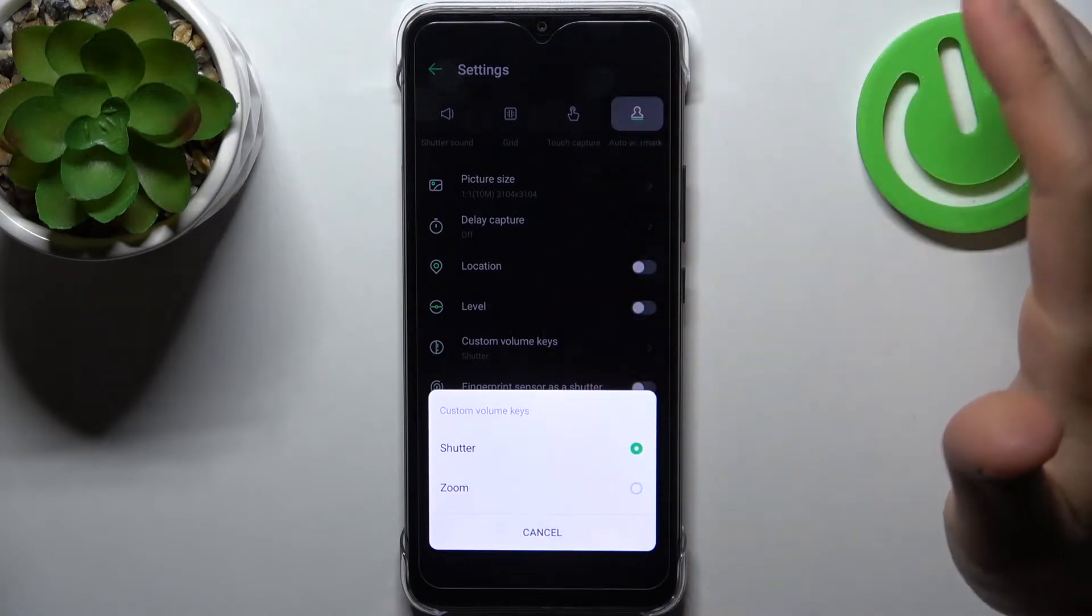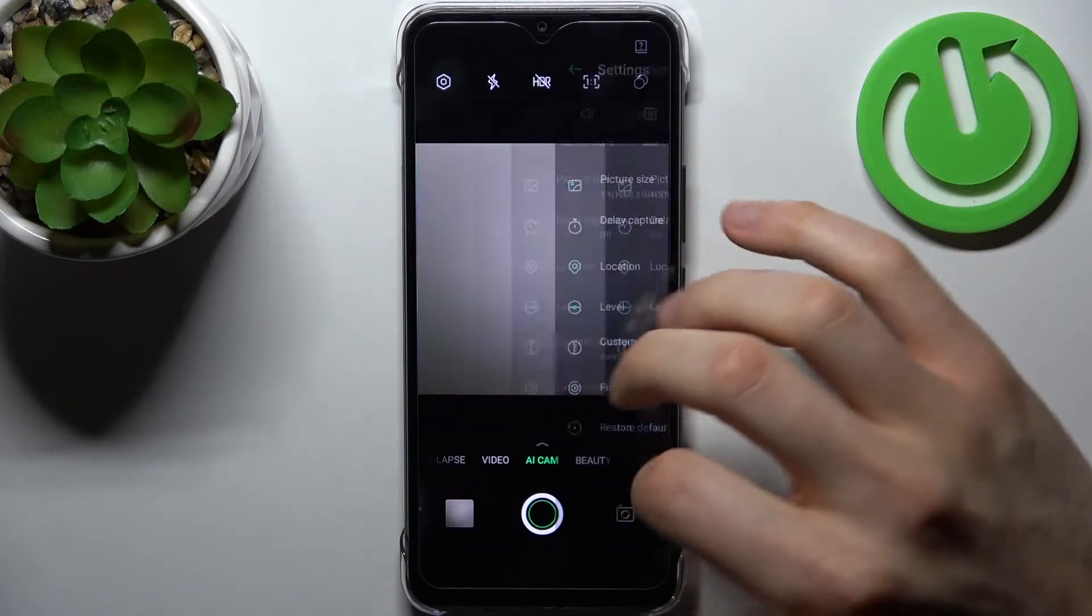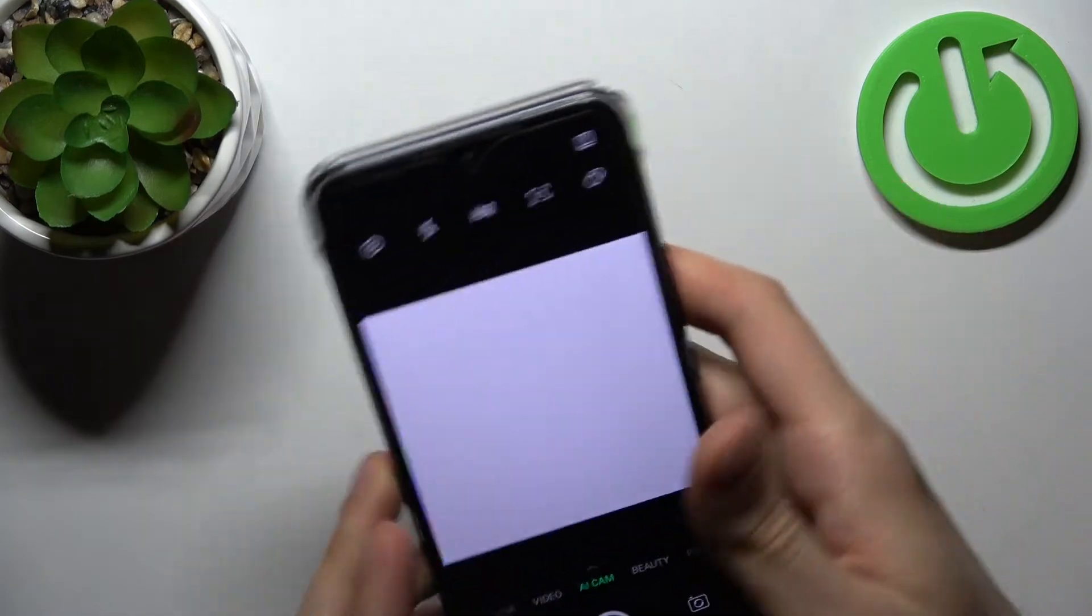You can only set it to shutter or zoom. Let's set it to zoom and try this feature out.